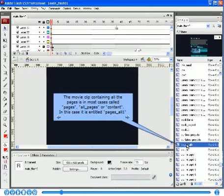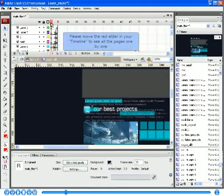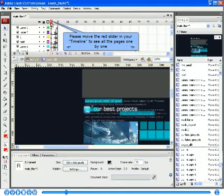The movie clip containing all the pages is, in most cases, called Pages, All Underscore Pages, or Content. In this case, it is entitled Pages Underscore All One. Please move the red slider in your timeline to see all the pages one by one.